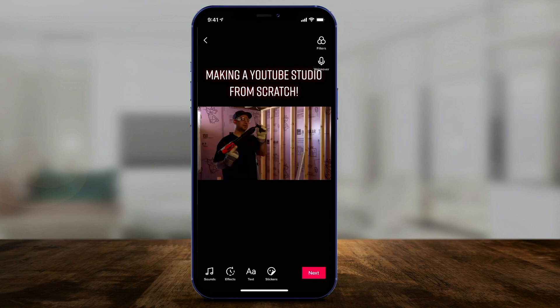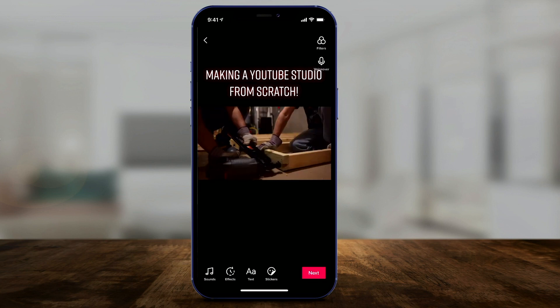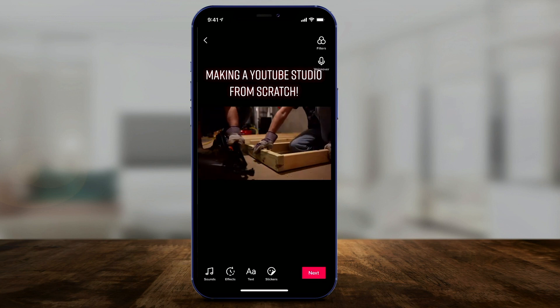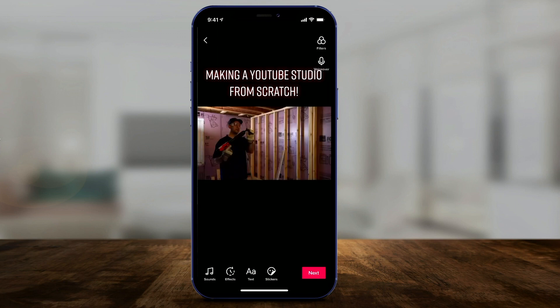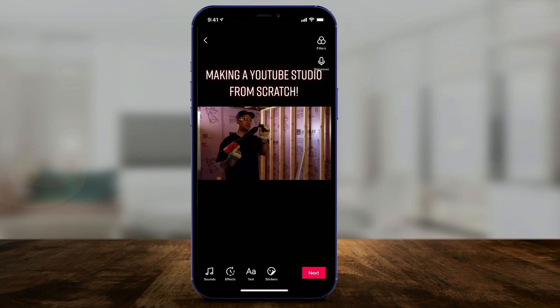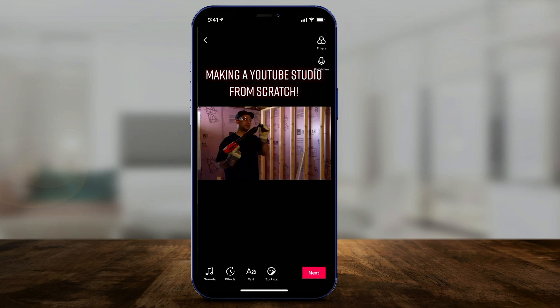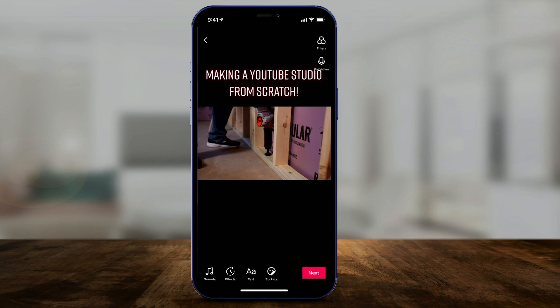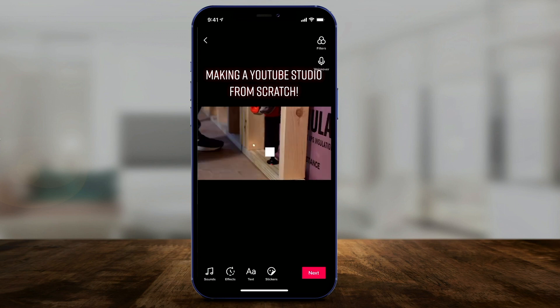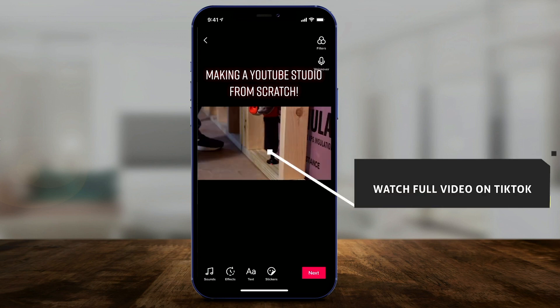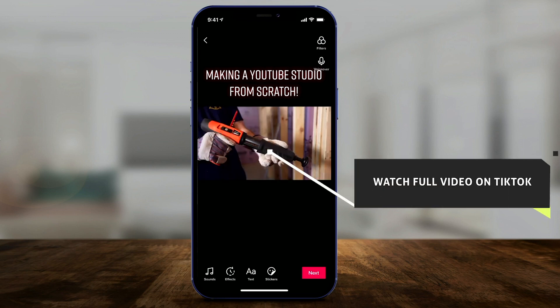Just like that, it's going to read the text out loud: 'Making a YouTube studio from scratch.' With this automated speech, you don't have any options for changing the voice — this is just what it sounds like — but it's a pretty cool option.